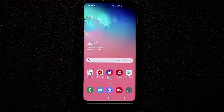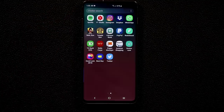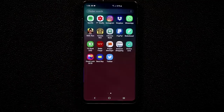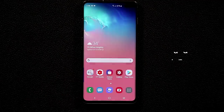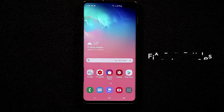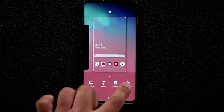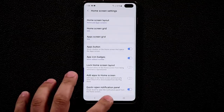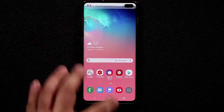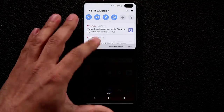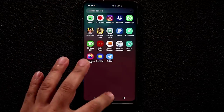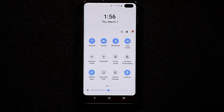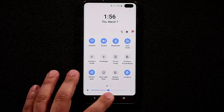When you swipe down, swipe up, or tap the apps button, all three take you to the app drawer — a lot of redundancy. To fix this: pinch on the screen, go to Home Screen Settings, and enable Quick Open Notification Panel. Now swiping down brings the notifications panel, and swiping up still opens the app drawer.